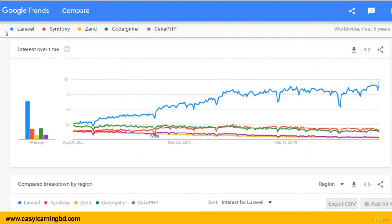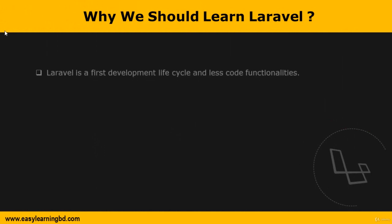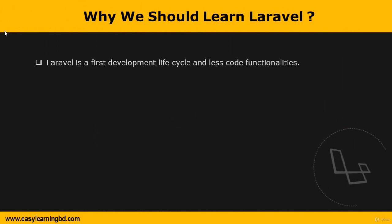The graph shows the trend over the last five years of PHP frameworks on Google Trends. It clearly shows how Laravel has increasingly become popular compared to other PHP web frameworks over the last five years. So what is the reason for such huge popularity and how does it cover everything your web application needs? First of all, Laravel has a fast development lifecycle and less code functionalities.